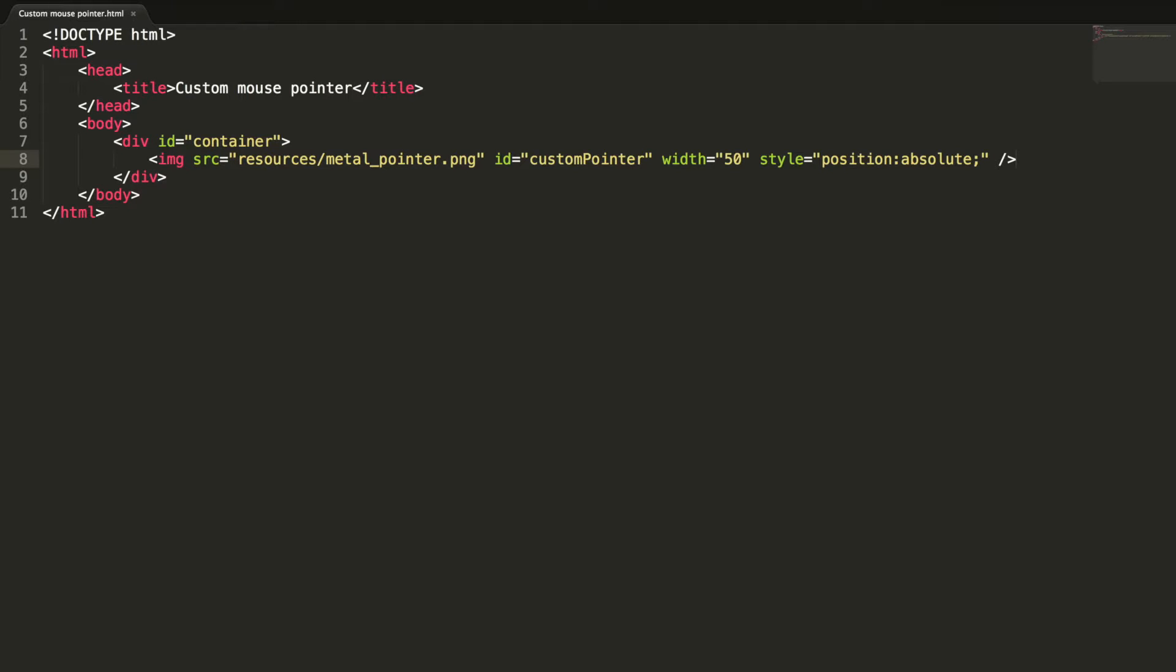I'm repeating this in all my video lessons. Absolute is a very powerful positioning that allows you to literally place any page element exactly where you want it. Let's add some CSS to the container div.